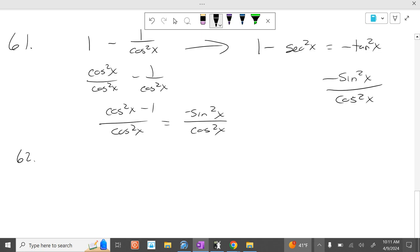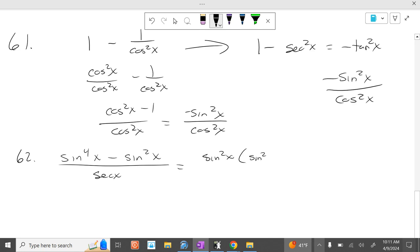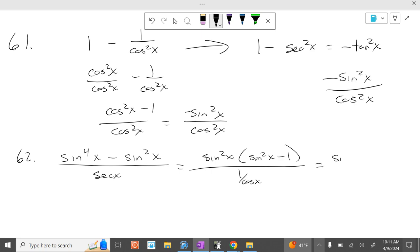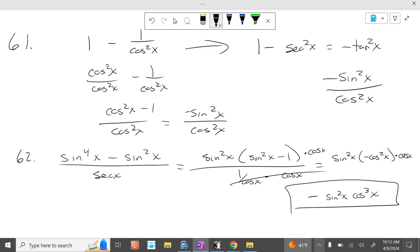Problem 62. When you see anything to the fourth power, if you can factor something out, that's what you want to do. So you take out a sine squared of x and you get sine squared of x times sine squared of x minus 1. Sine squared of x minus 1 is negative cosine squared of x. So you have sine squared of x times negative cosine squared of x. Then if you multiply by cosine on the top and the bottom, that cancels. So you get negative sine squared of x times cosine cubed of x as simplified form.